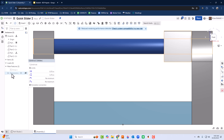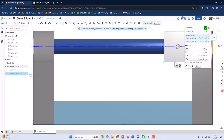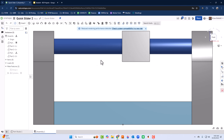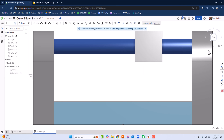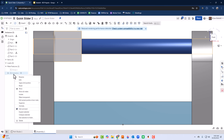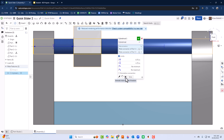5.75 was a bit much. Let's try 4.75. I'll right-click the cylindrical mate and select Edit, then change the maximum from 5.75 to 4.75. To test it, press Enter and then press Play.